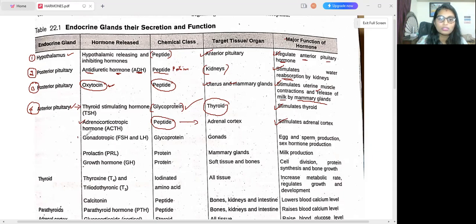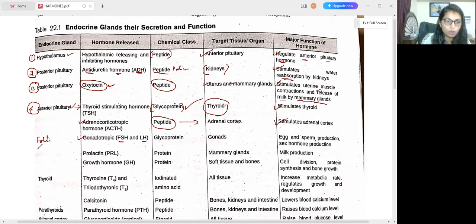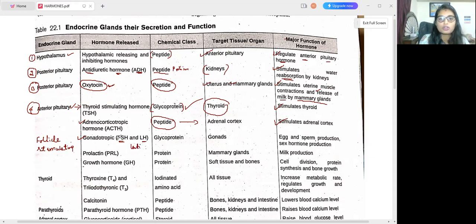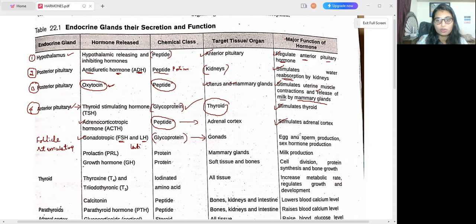Next are the gonadotropic hormones, which include FSH — follicle stimulating hormone — and LH — luteinizing hormone. These gonadotropins come under the glycoprotein chemical class and target the gonads. The major function of FSH and LH is egg and sperm production and also sex hormone production.